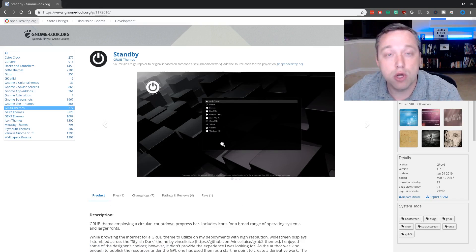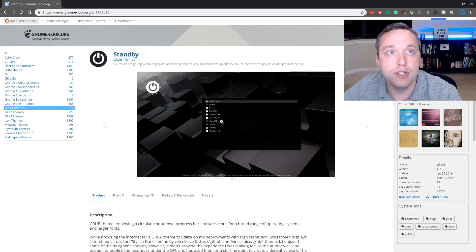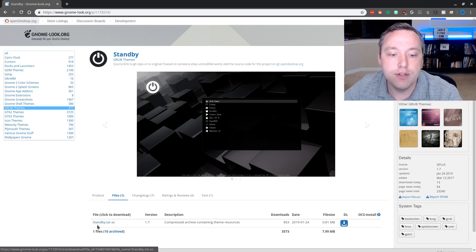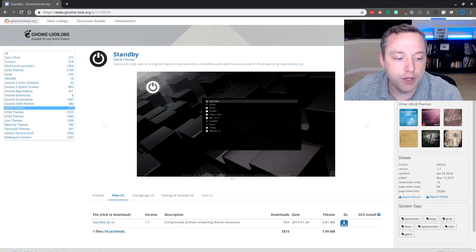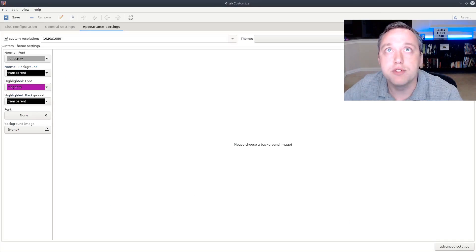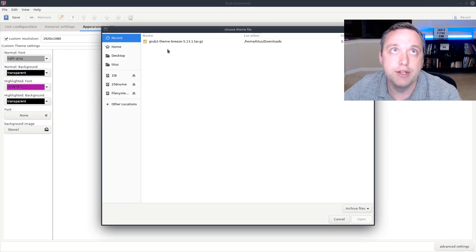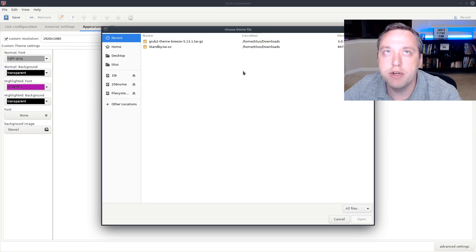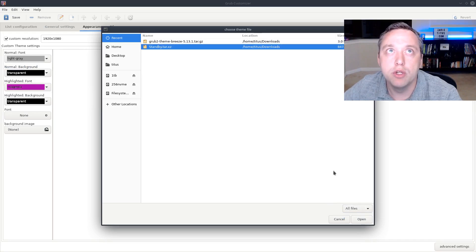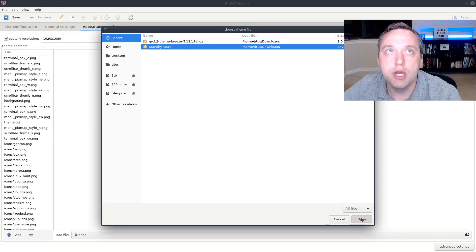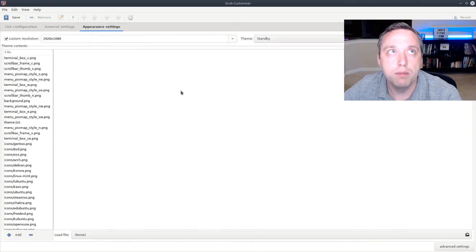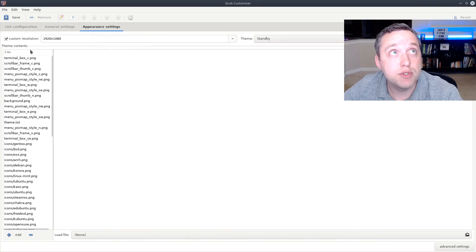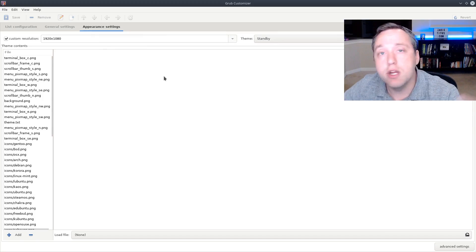It's literally just download the tar file and then just come over into GRUB customizer, hit the plus sign, navigate to it. For some odd reason it doesn't show up there, we'll do all, hit okay and open this right here. Just goes ahead, puts it all in here, we click save, it rebuilds our GRUB and everything in the background and we're good to go.